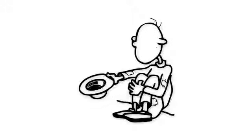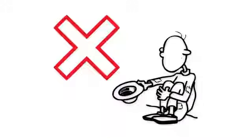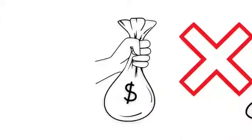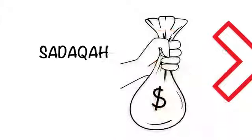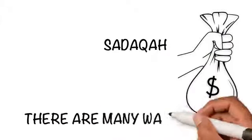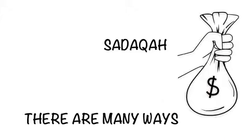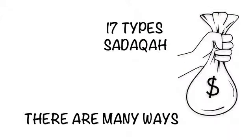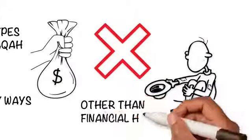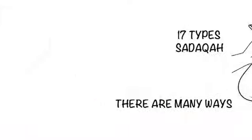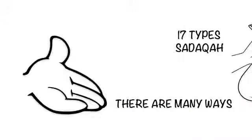Sadaqah is not only linked with money. We often think that taking out money from our earnings is sadaqah, but there are many ways we can do it. Here are 17 types of sadaqah in Islam, other than financial help, that we can give throughout our lives.